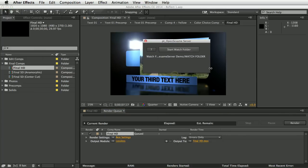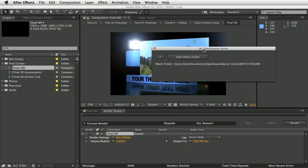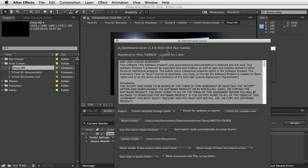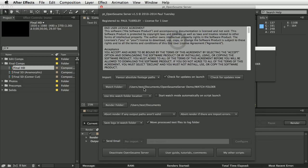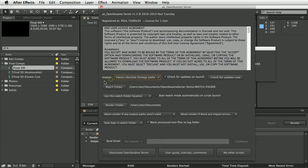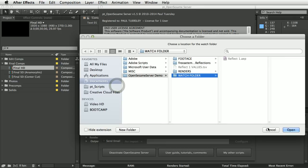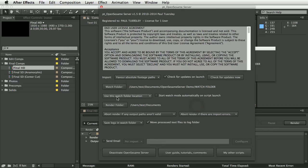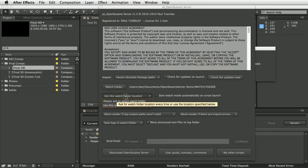OpenSesame Server is pretty simple — just a 'Start Watch Folder' button. In the preferences, we have 'favor absolute or relative footage paths', so you can choose to export both and this option tells it which one to try first if both are present. You can also set a watch folder location, or set it to always ask you to select one.